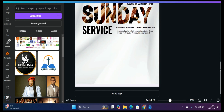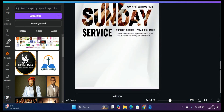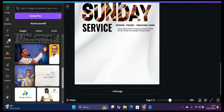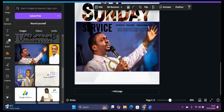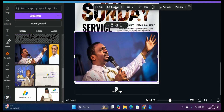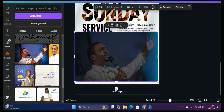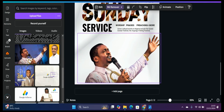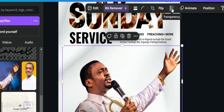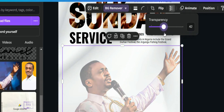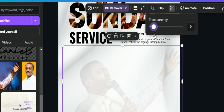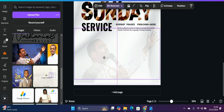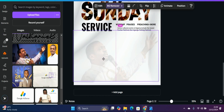Now bring in the speaker picture. Click on the image — for example 'Nathaniel Basse' — and remove the background. Then reduce the opacity by clicking 'Transparent' and bringing it down to around 10, and leave it in position.